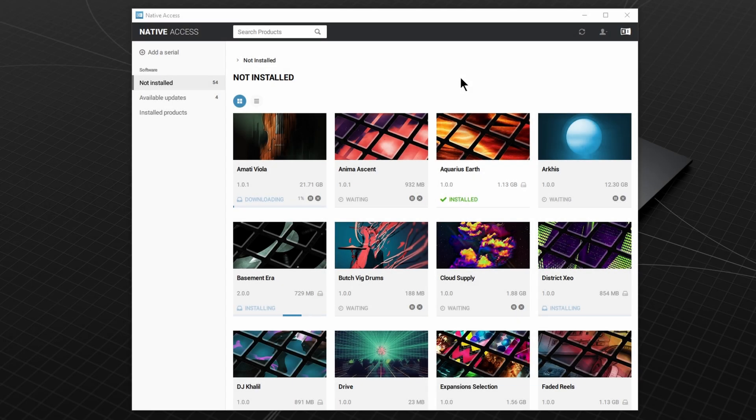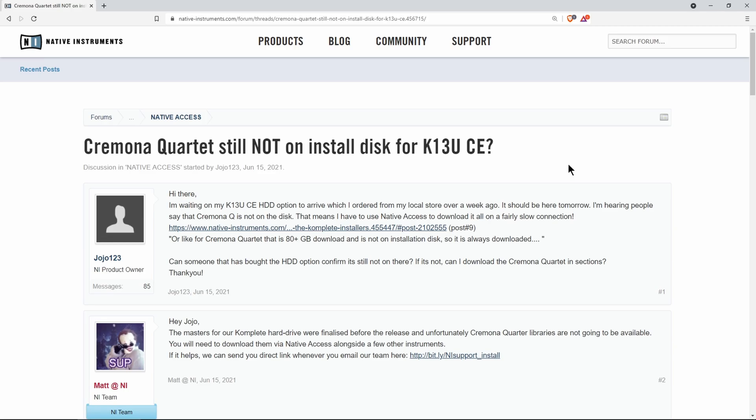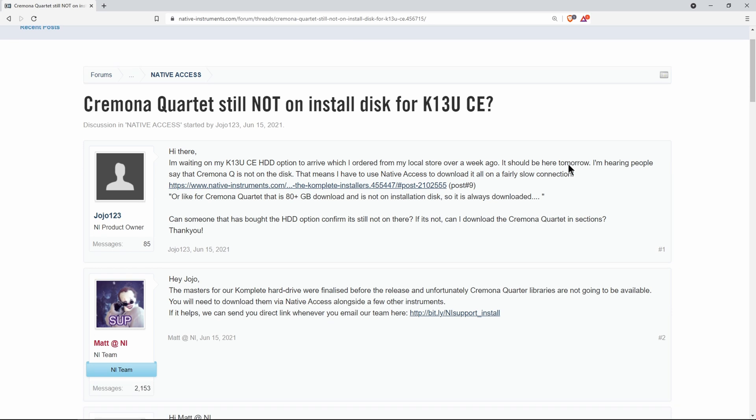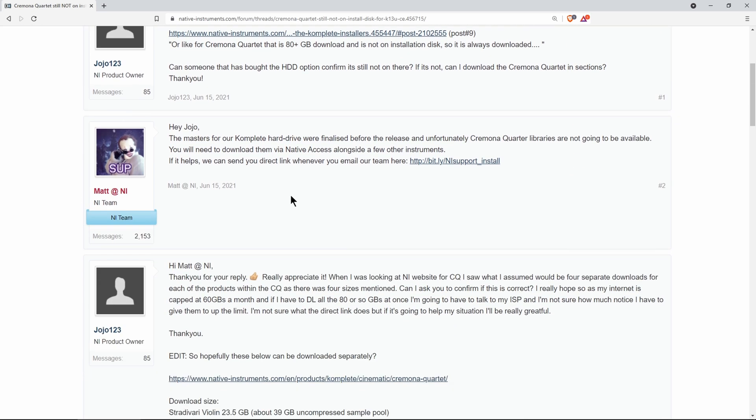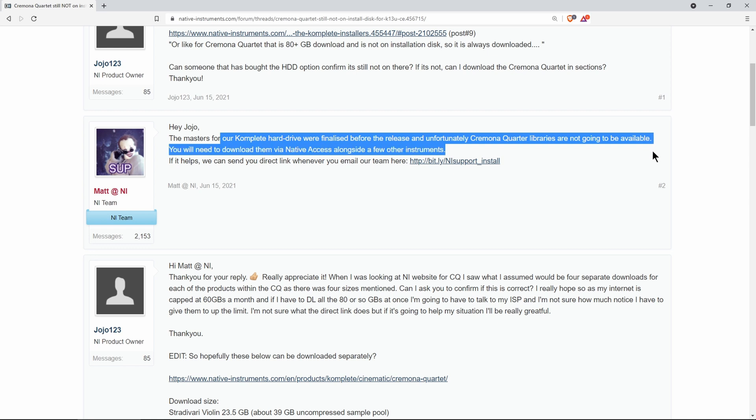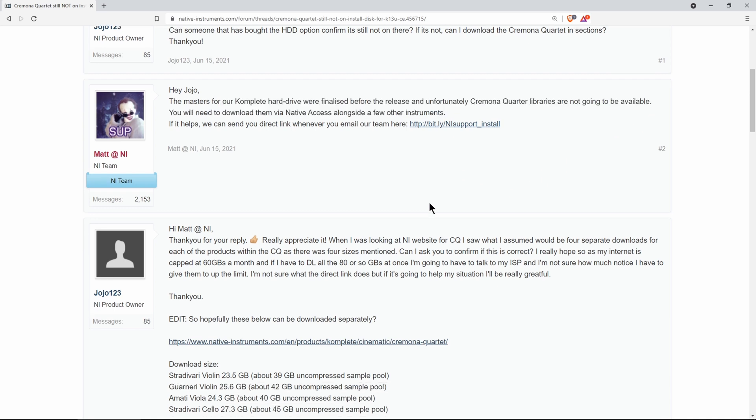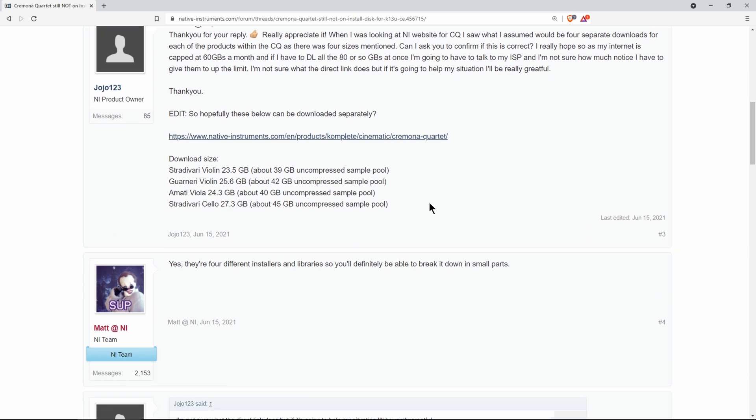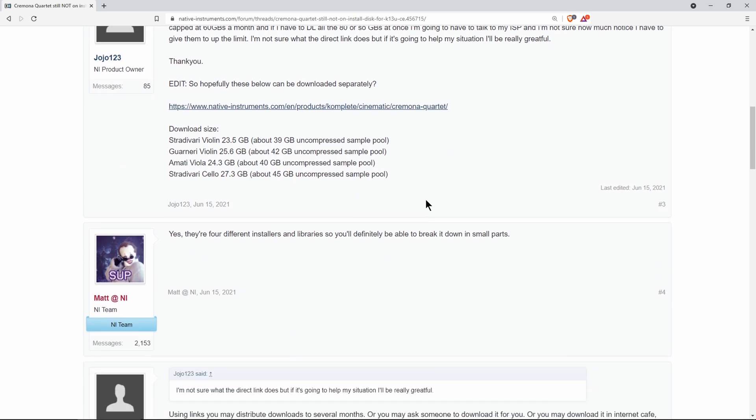You may notice some things downloading. This is because even with the hard drive version, they didn't include all of the installers on the hard drive. So even if you have the hard drive version, be prepared to download at least a hundred gigs.